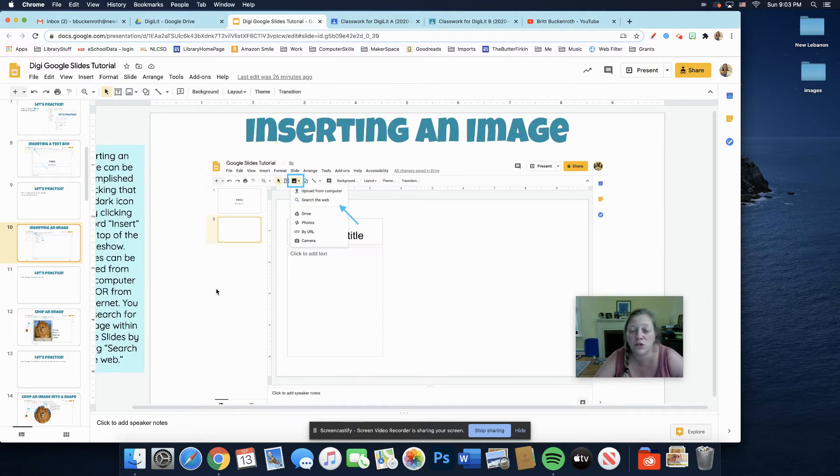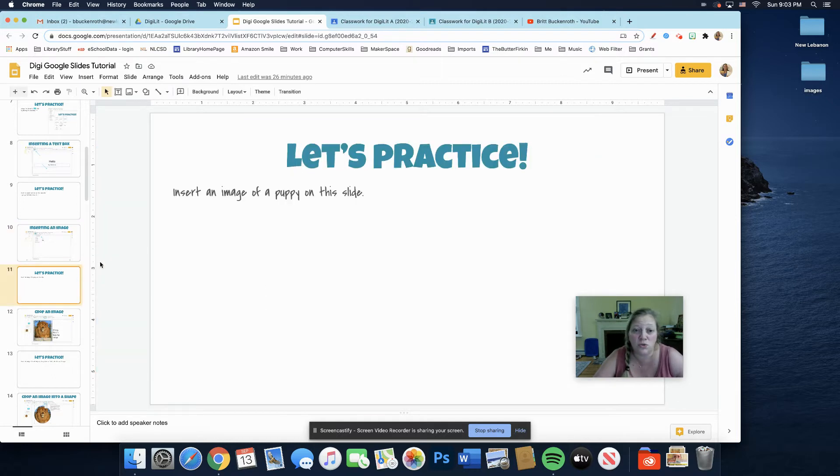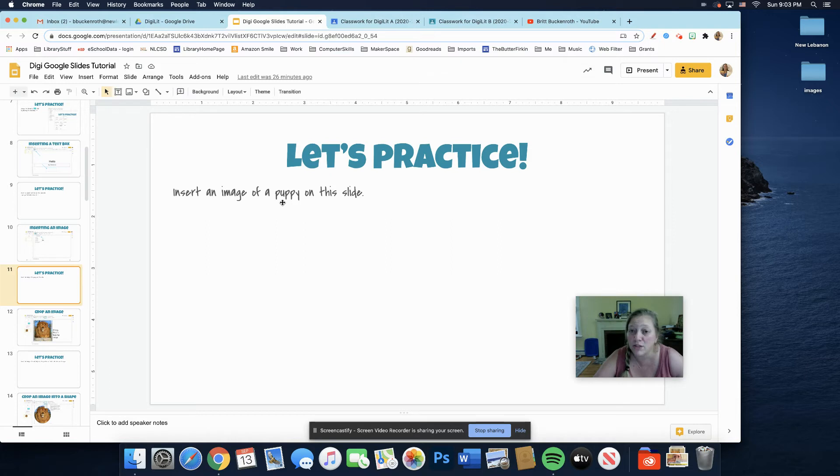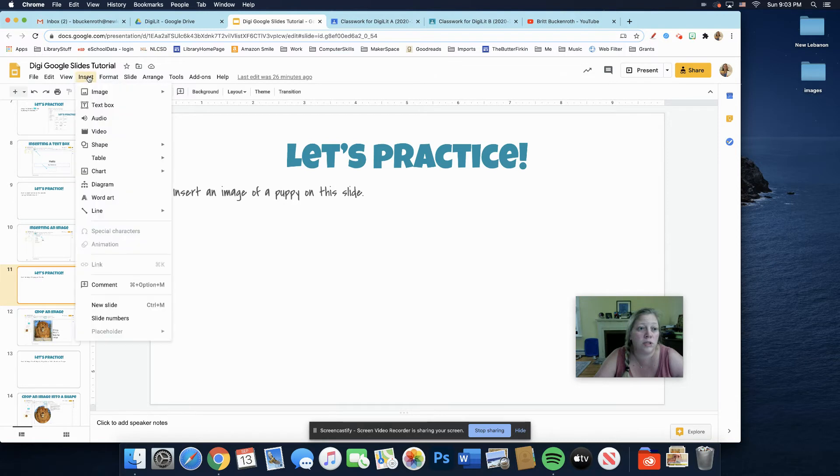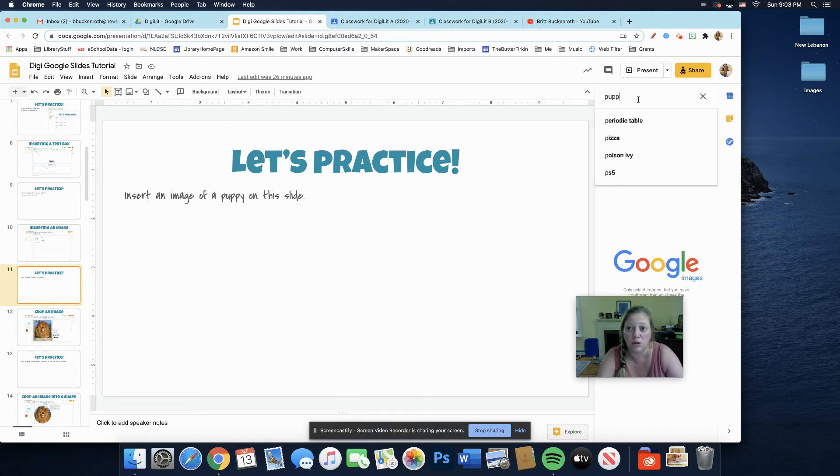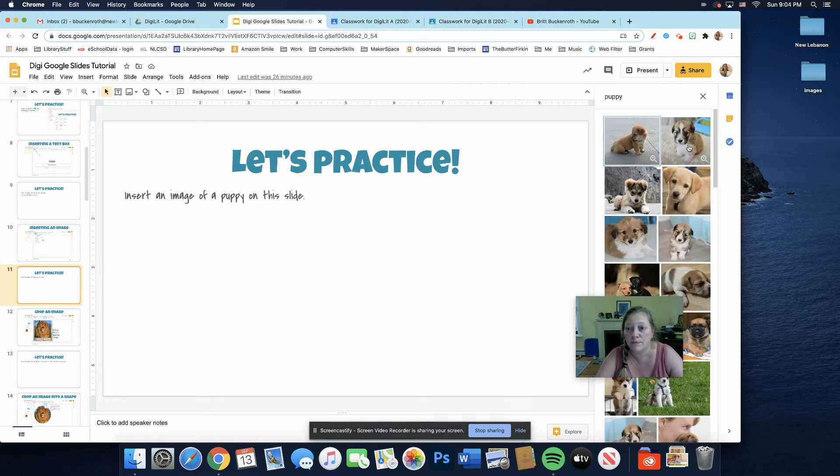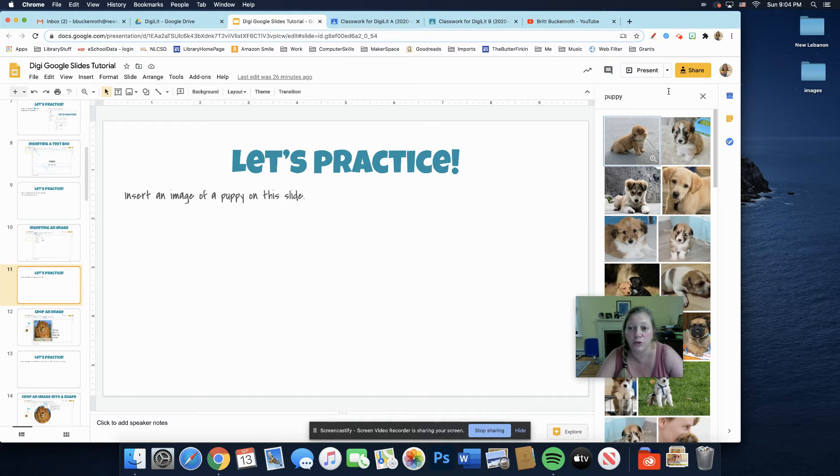When you insert an image, you can search the web. You can, if you already have an image, because the next one asks you to insert an image of a puppy. If you have one on your device, you can already use that. But if you don't, when you click insert image, you can search the web and it comes up here and you can type in puppy. And it'll bring up images of puppies for you.